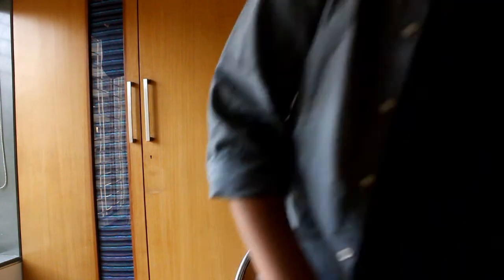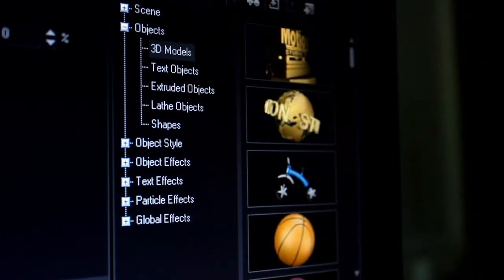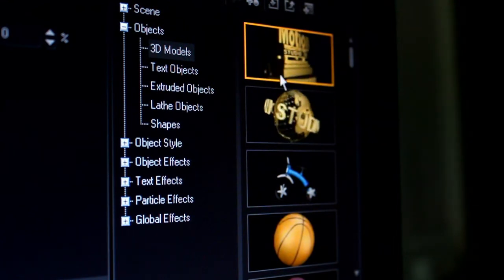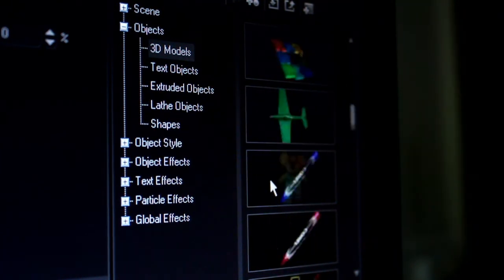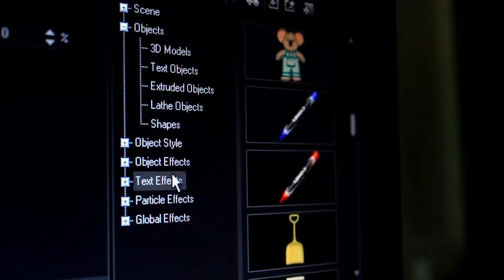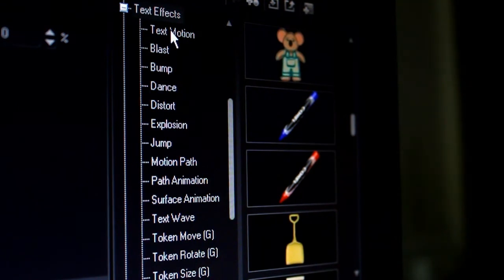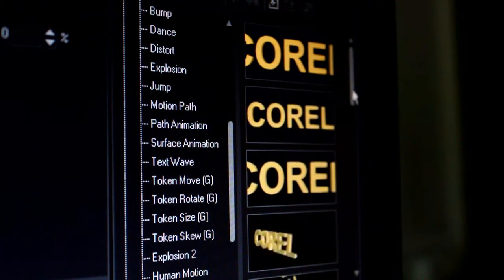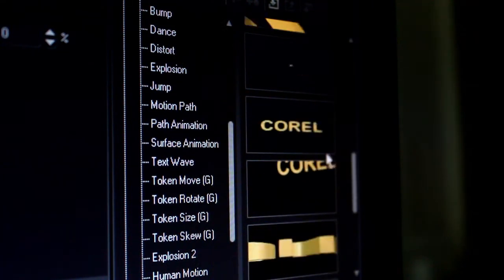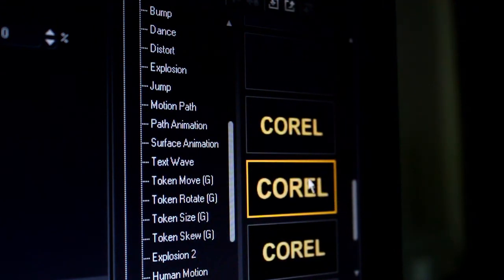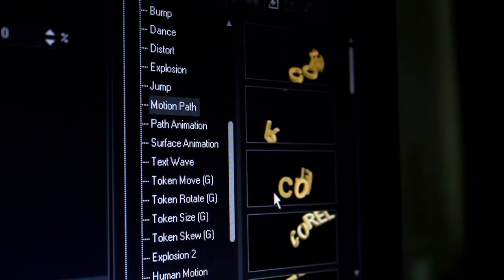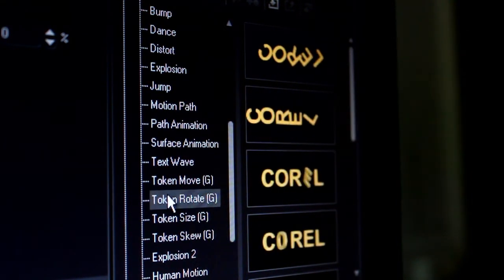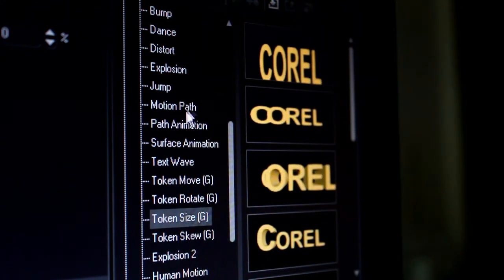Let's jump over to the computer and take a look at Core Motion Studio. This is a parody of 20th Century Fox, and here is one for Universal Studios — these are objects you can play with. Let's go to text effects. There are many transitions available. You can see a lot of them right here — this one looks pretty cool, and here's an explosion effect.